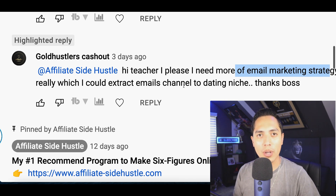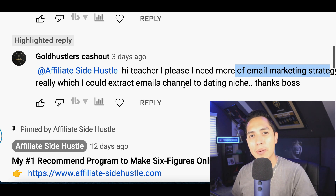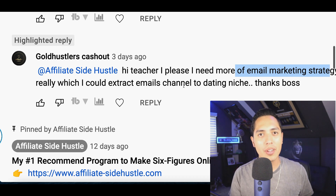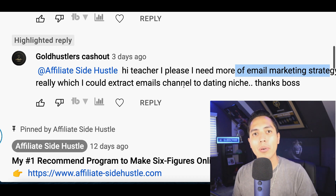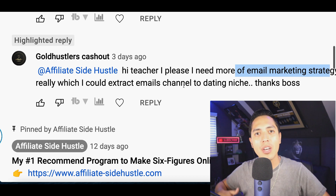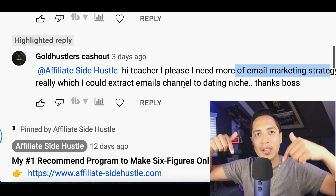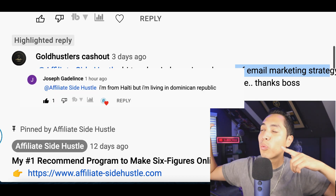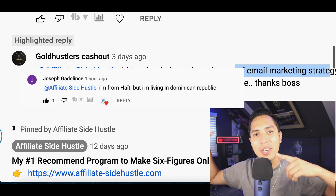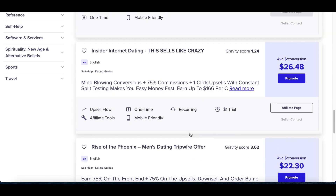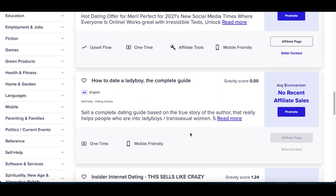If you guys have any questions about making money online, email marketing, website building, or affiliate marketing, go ahead and leave them in the comments below. Also let me know where you're watching this video from so I can give you a quick shoutout on the channel. Alright guys, let's jump straight into this video.